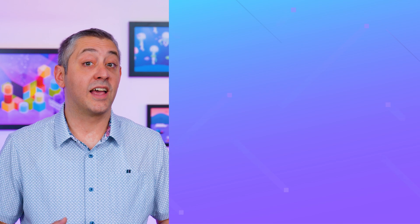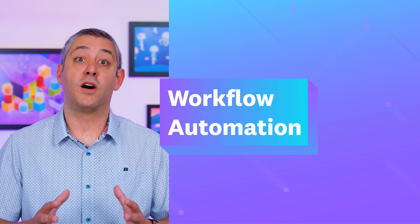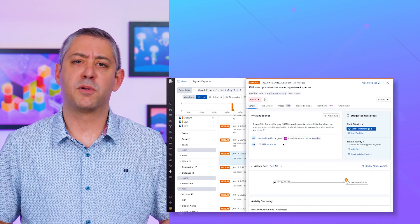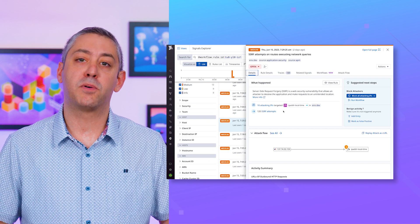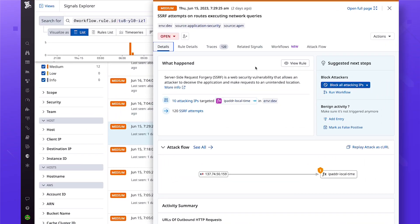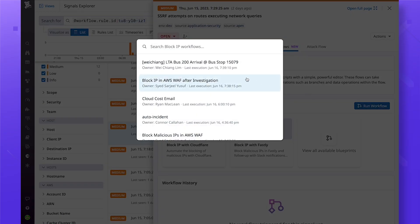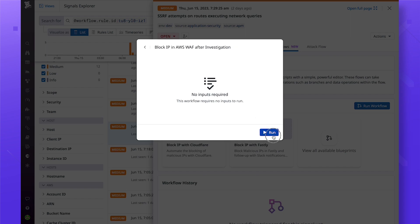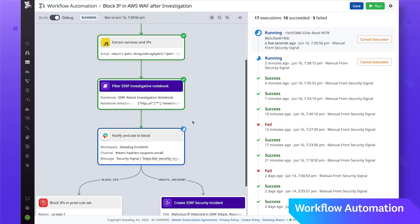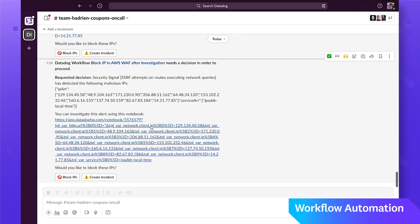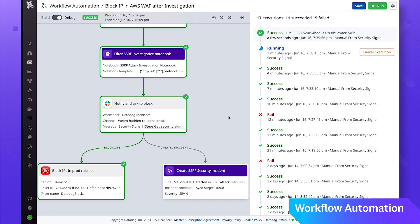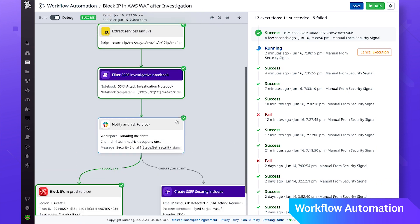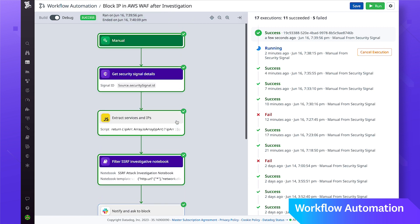Last up is Datadog workflow automation. All too often teams must perform complex and error prone processes in response to disruptions, security threats, or changes in their systems. Workflow automation lets you automate and orchestrate entire end-to-end processes across your infrastructure and tools, helping teams rapidly resolve issues and proactively manage the health of their systems.